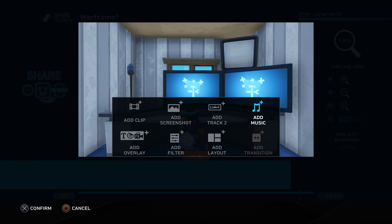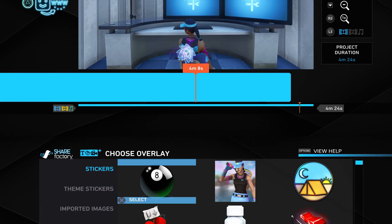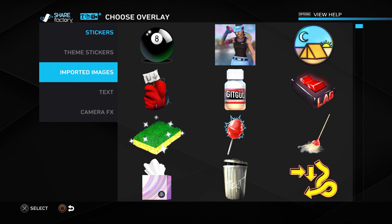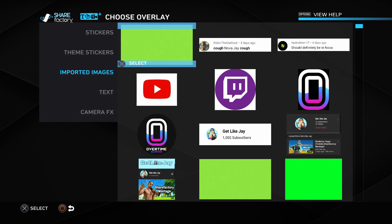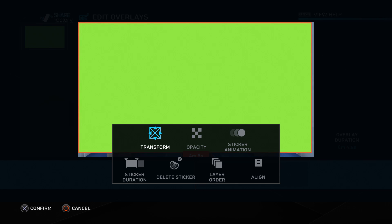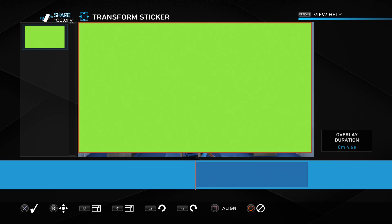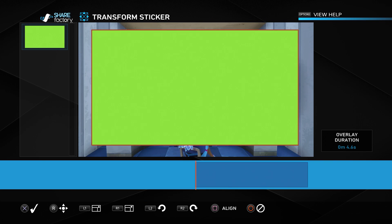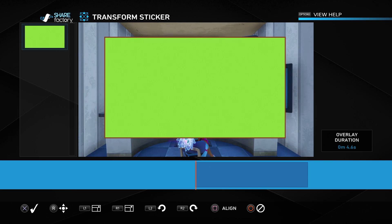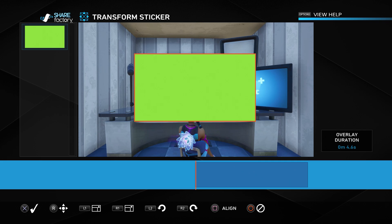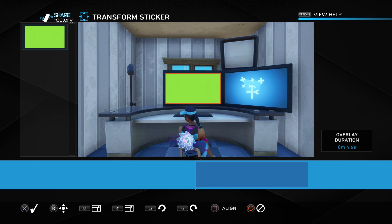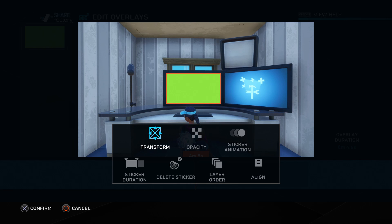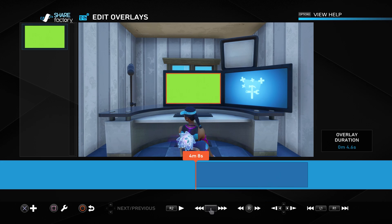So go ahead and press X, go to add overlay and then go down to imported images. And as you can see there's our green image. Now if we click on that and then we just put a random variation and we transform it and we shrink it. Now we can put a green image right on our TV. But like I said earlier the TV needs to be straight. And yeah I think this is good. Press X and press O.